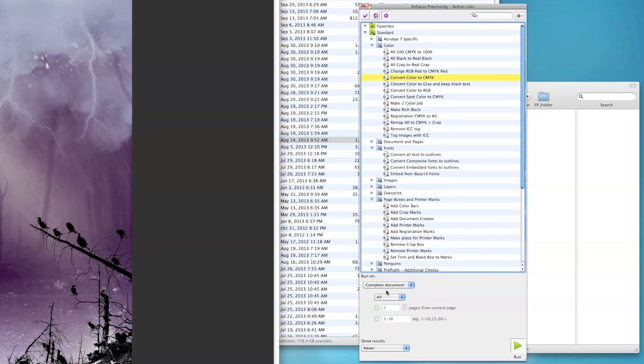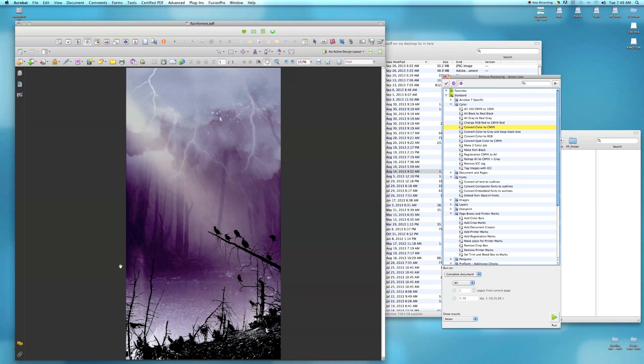We'll hit run and there it is. Now we have our conversion in CMYK. Of course, you'll want to file save as well.